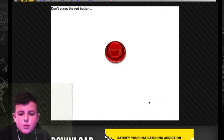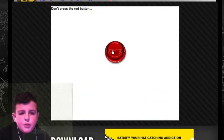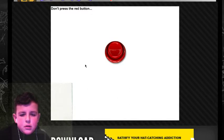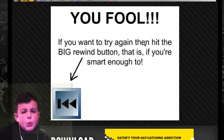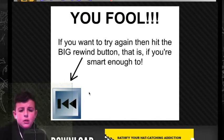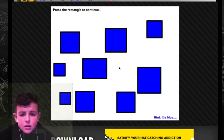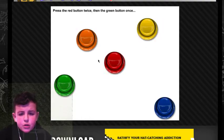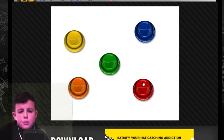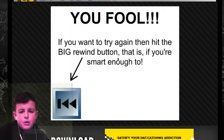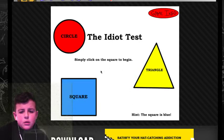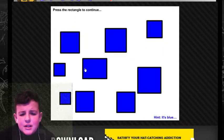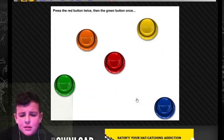This one. Don't press the red button. You fool. What? I am an idiot. What am I talking about?